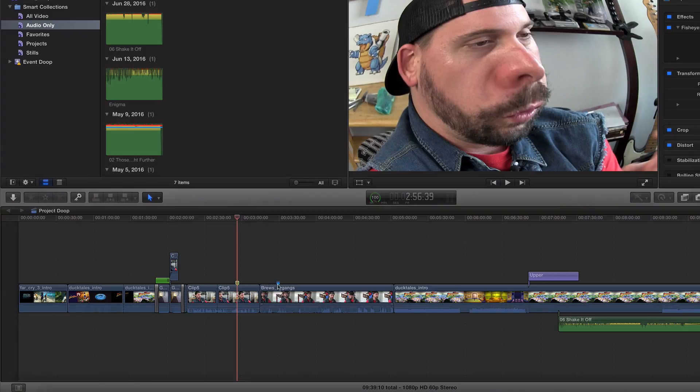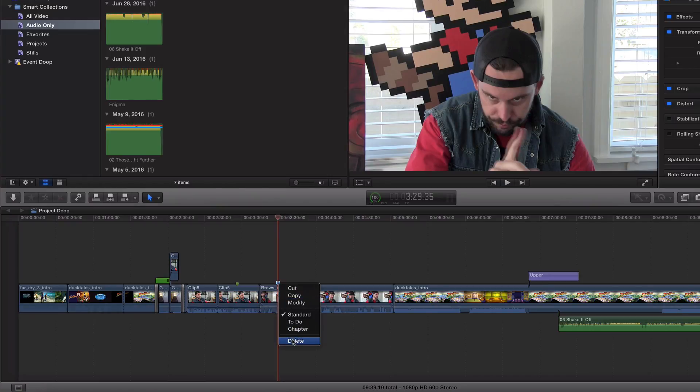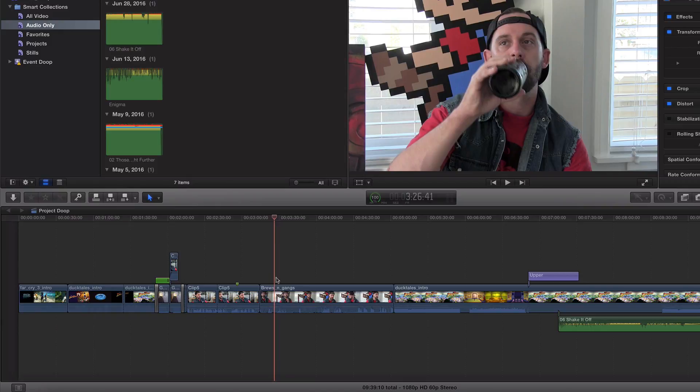And to get rid of it, you can either double click on it, and then click delete right there. You can right click as well, just like that. And that's kind of the gist.